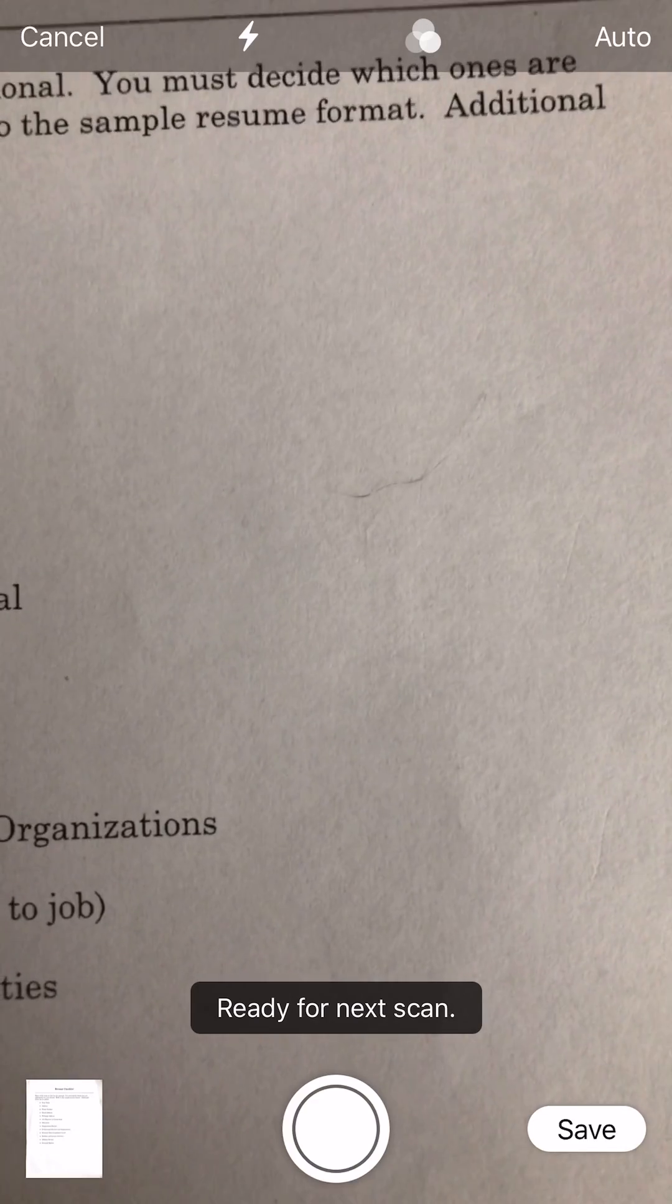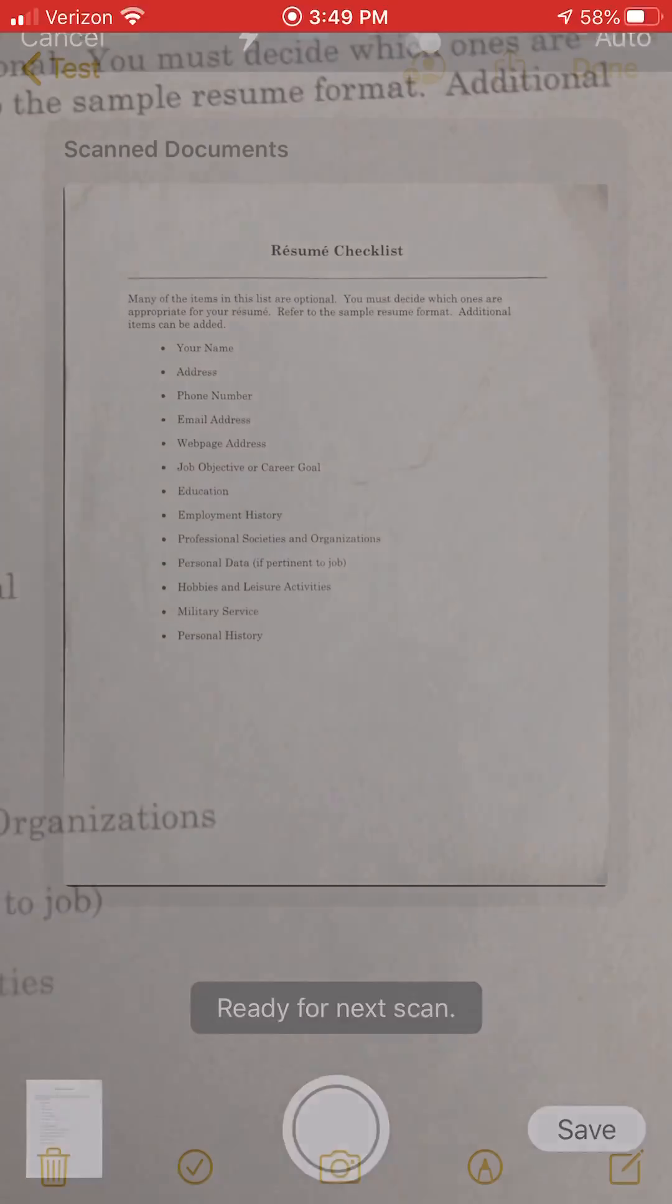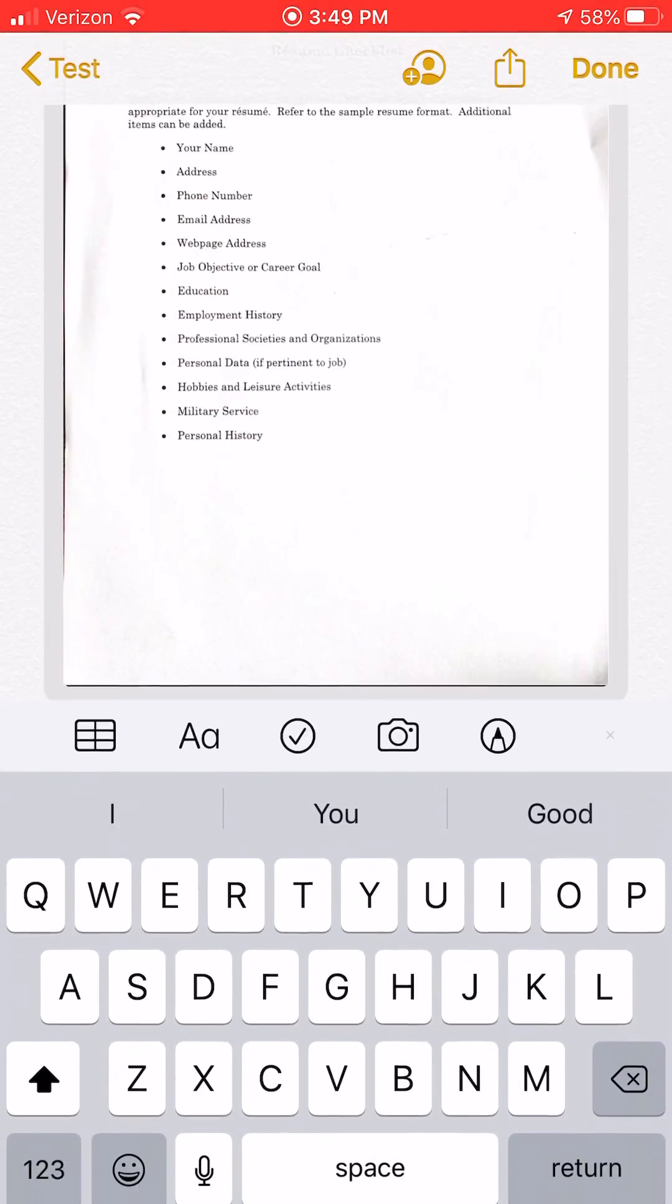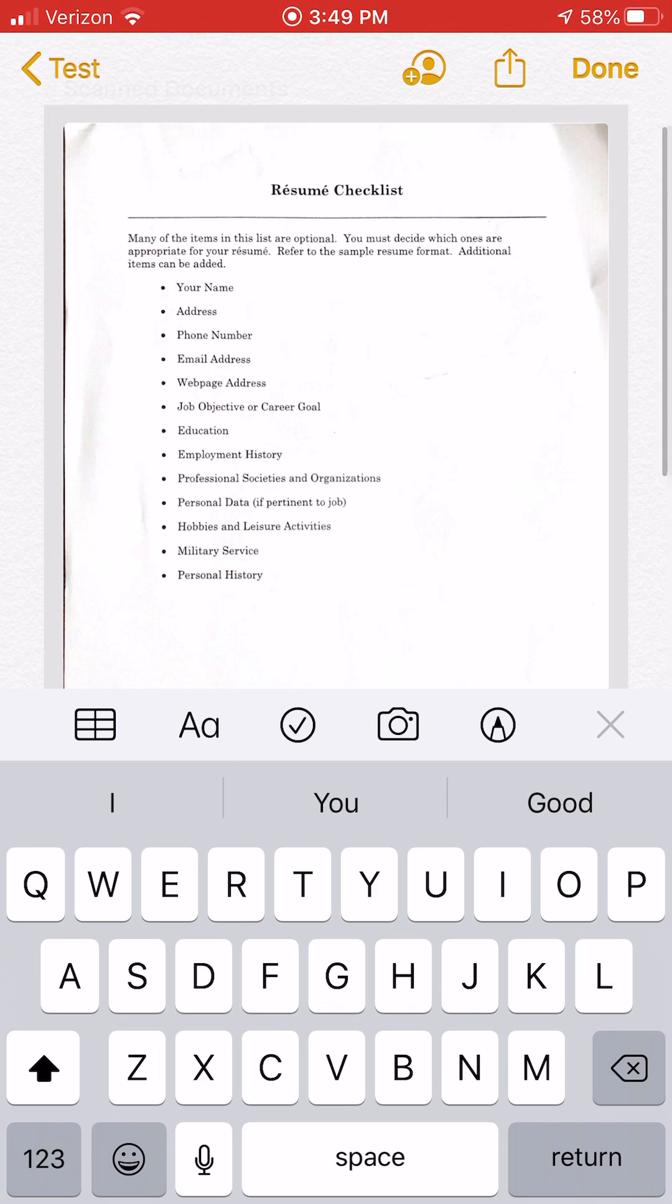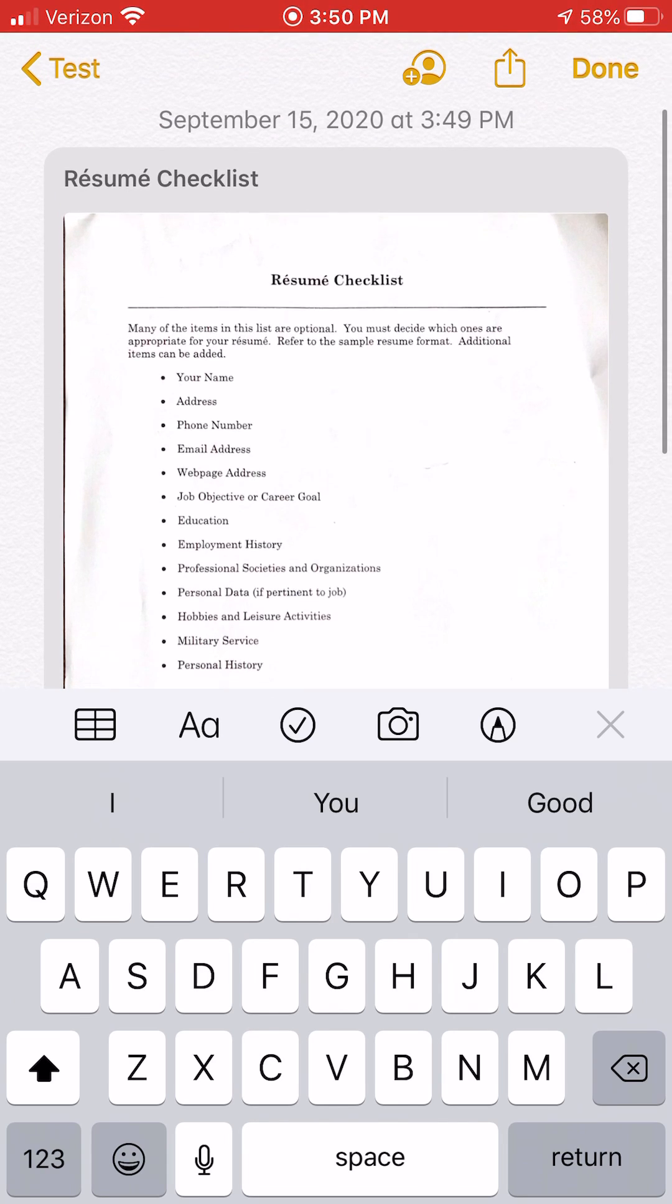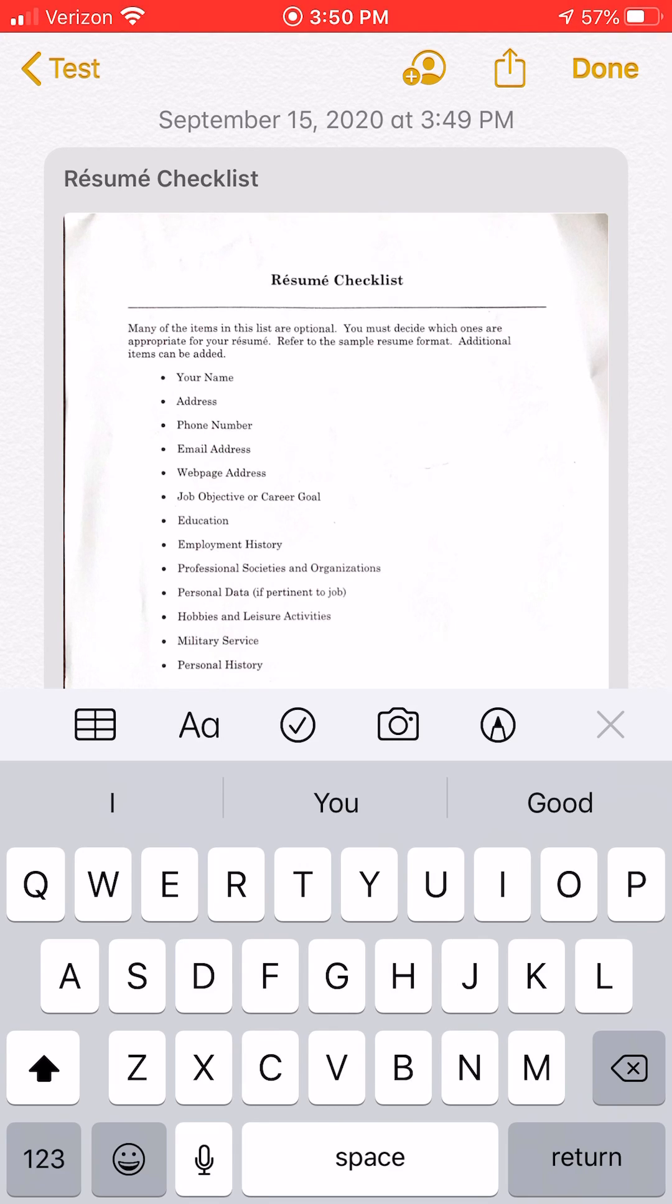Next, I'll click save. Now I have created a PDF using the notes app on my iPhone. You can see at the top here it's already named it 'Resume Checklist,' taking it from the top of the sheet.